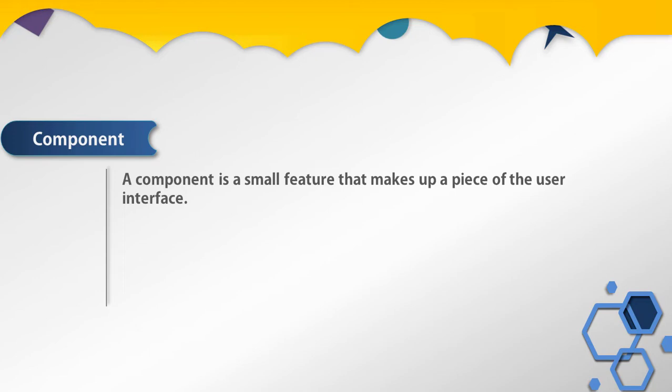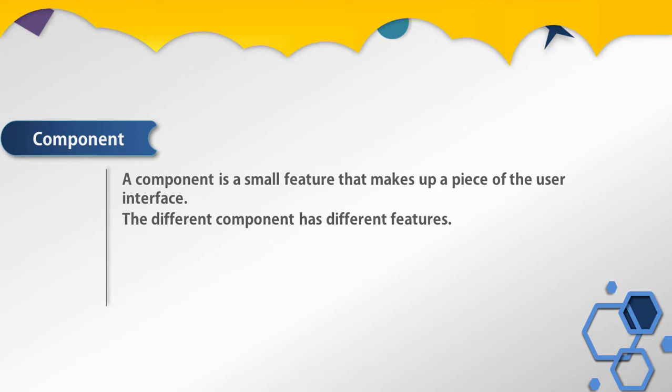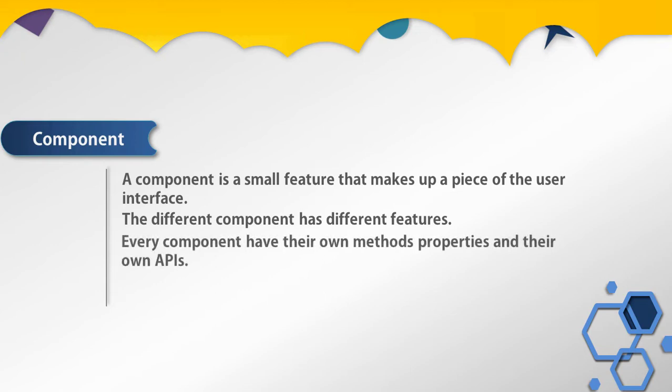Different components have different features. Every component has their own methods, properties, and their own APIs.